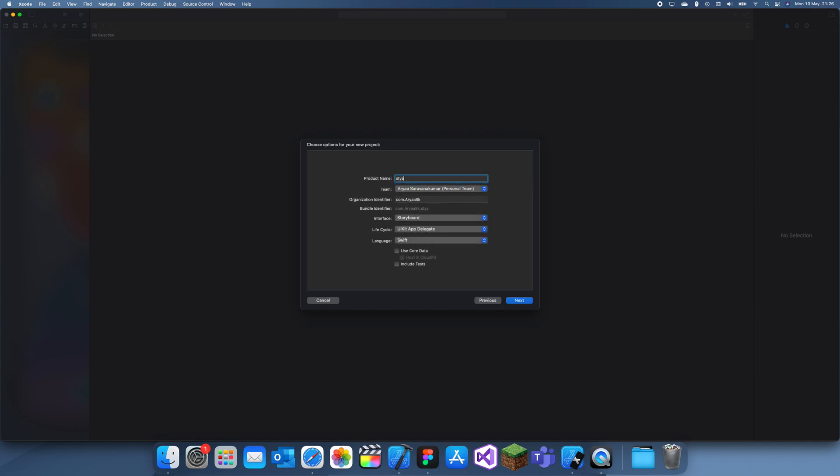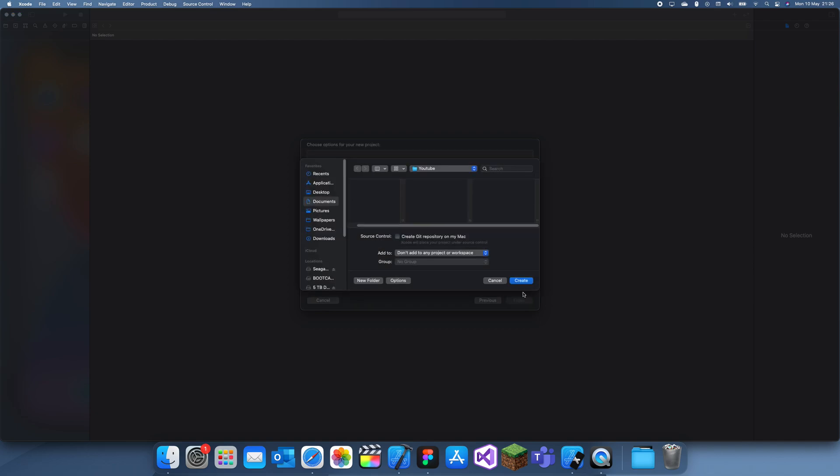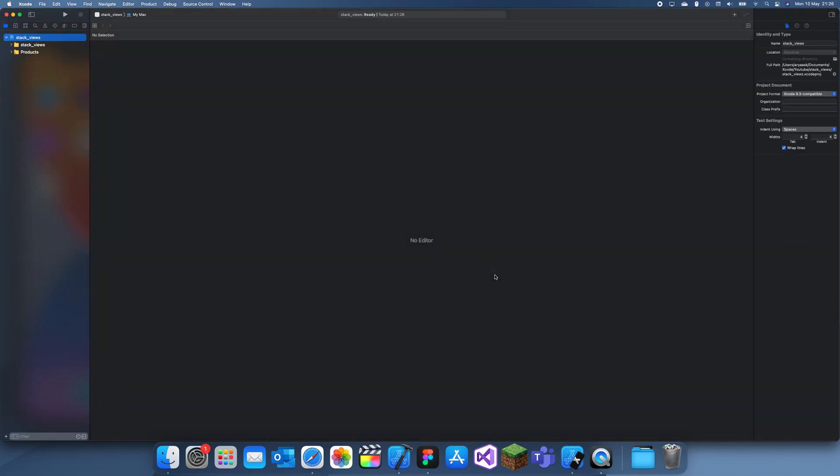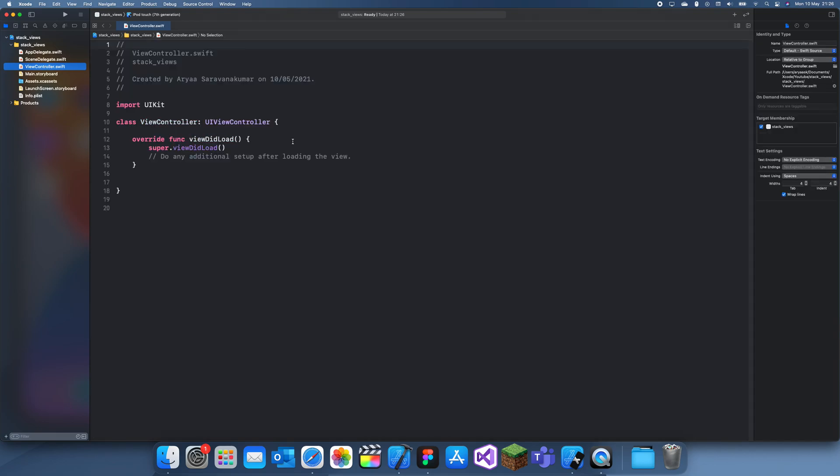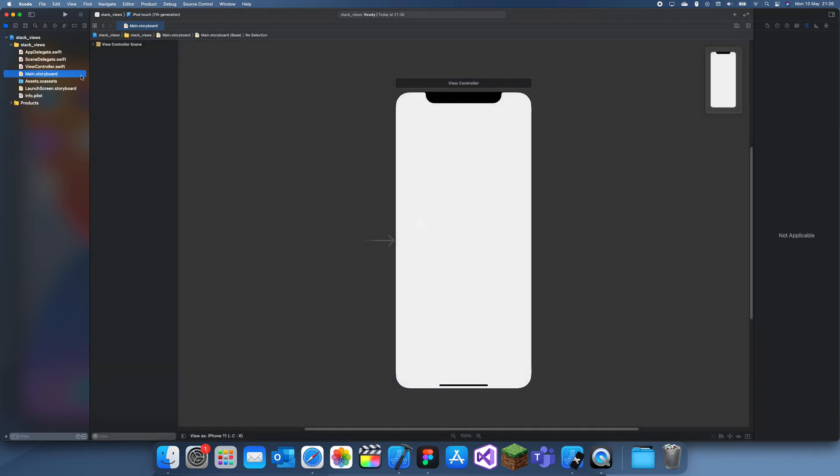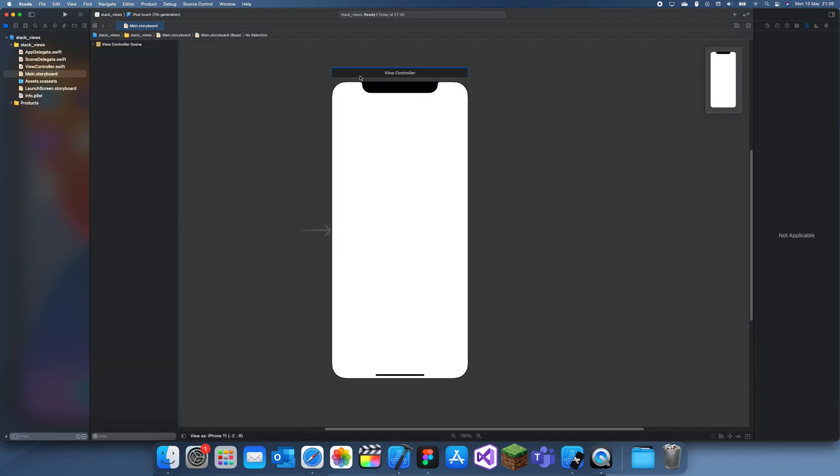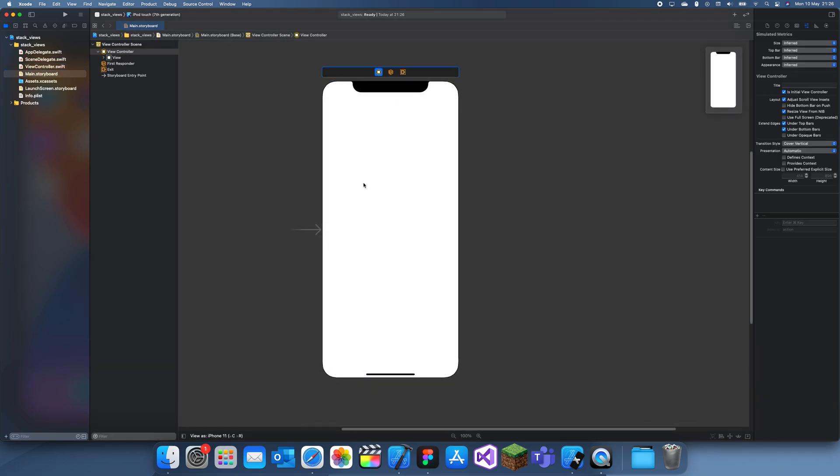Stack views are super useful and you can use them for basically anything, but in this tutorial I'm going to show you how to use it for something simple like labels. It can be really useful if you don't want to spend the time spacing everything out and they can also look really nice too.